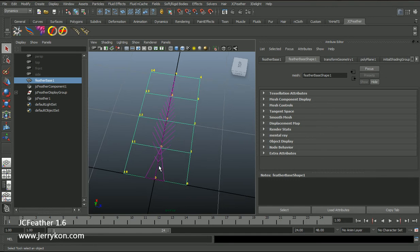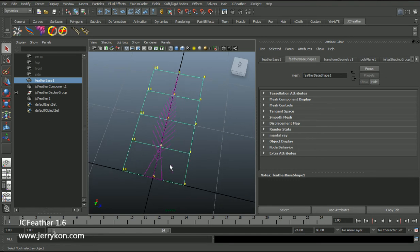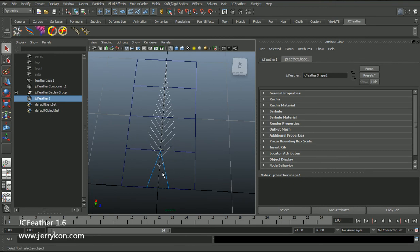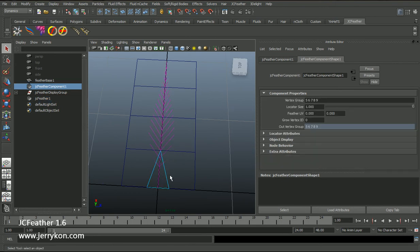Now you can see that the vertex ID numbers are shown in the viewport. We selected vertices 5, 6, 7, 8, 9 to create this feather. Now select the triangle locator jcfeather component 1 — in the vertex group attribute we get 5, 6, 7, 8, 9, those vertex ID numbers.